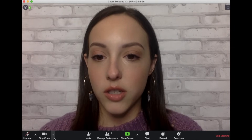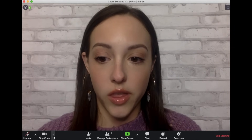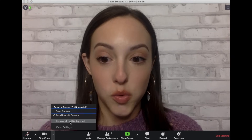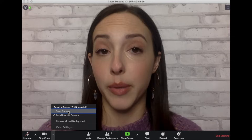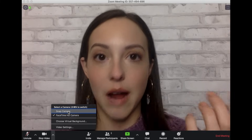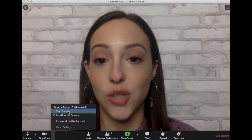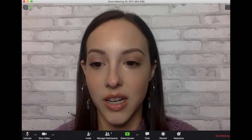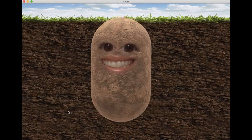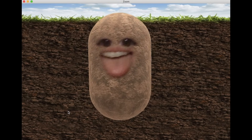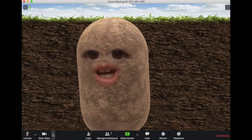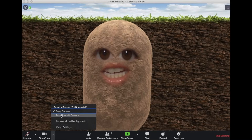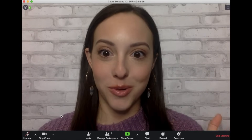You can also do some more fun things with the arrow next to the video button. You can choose virtual backgrounds or use Snap Camera — you have to download Snap Camera if you want to use it. If you click on Snap Camera, you can do things like turn yourself into a potato. Then you can go right back and switch to FaceTime HD camera to return to normal.